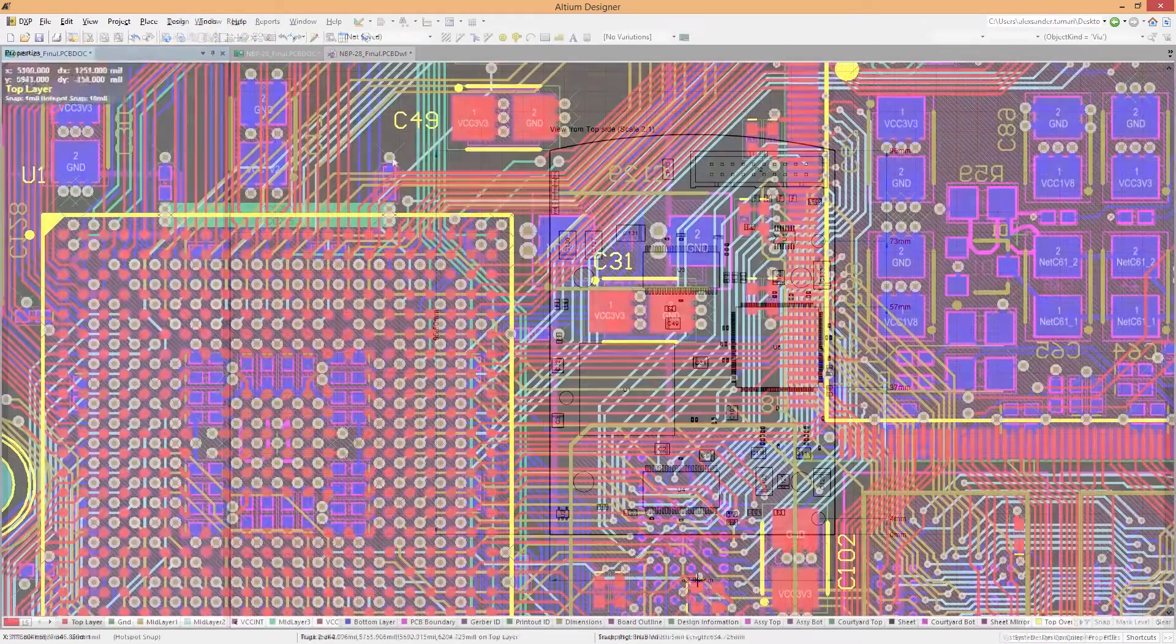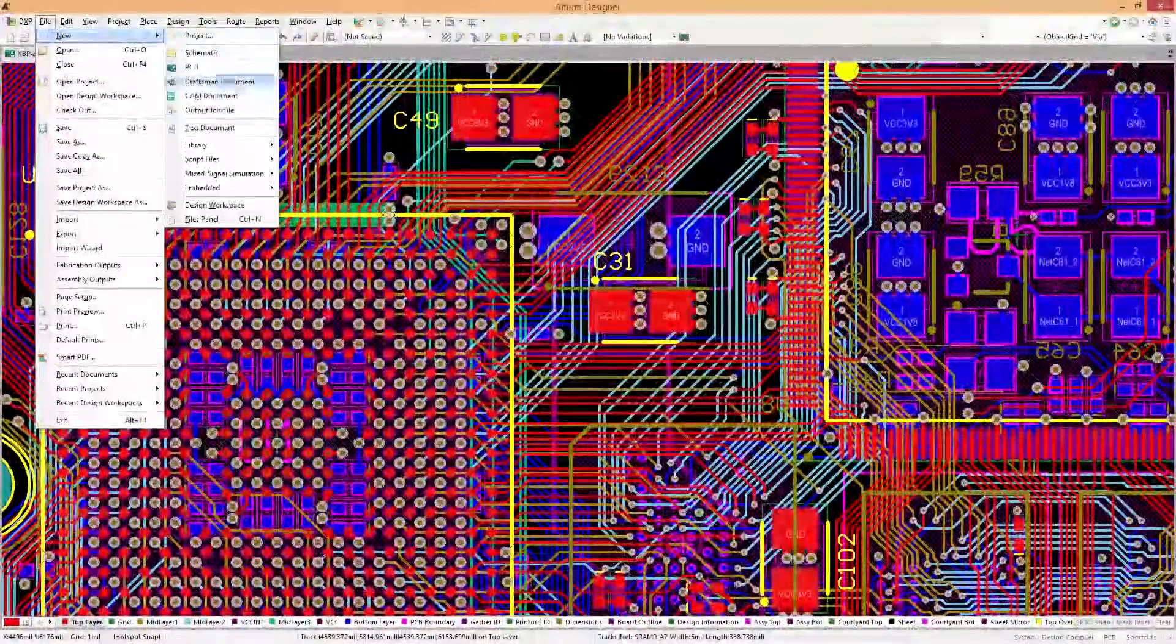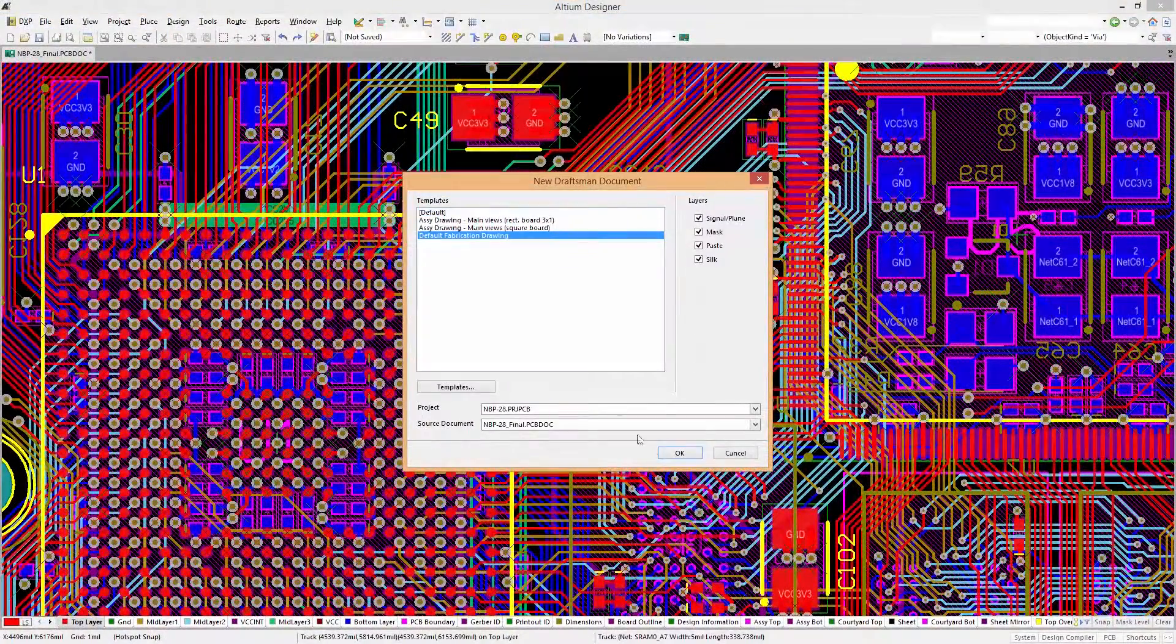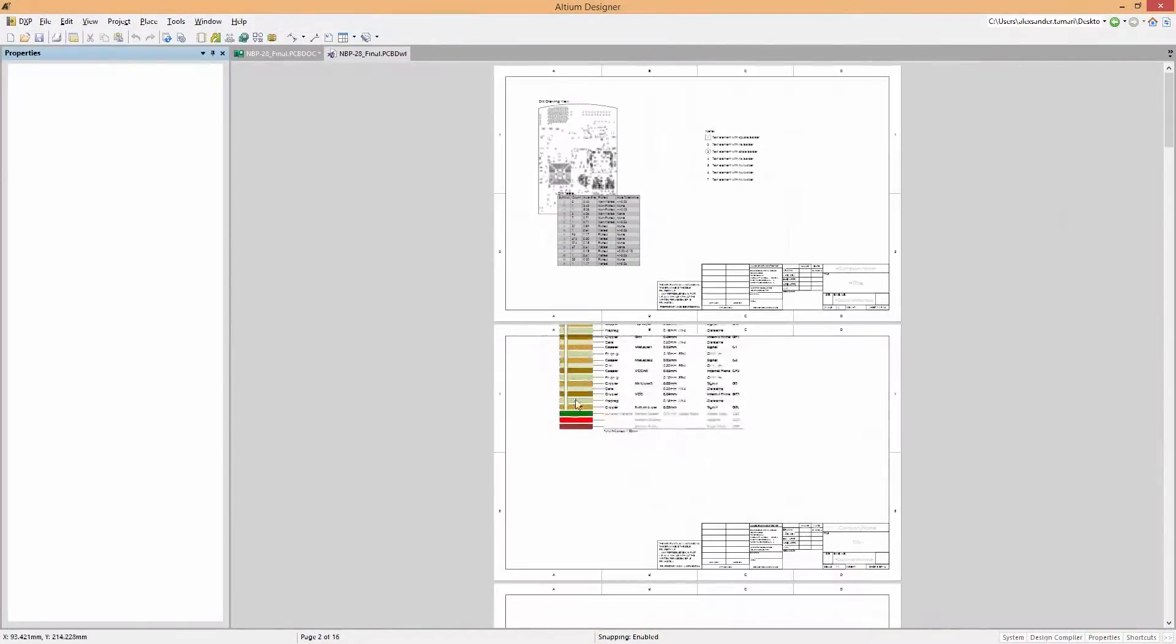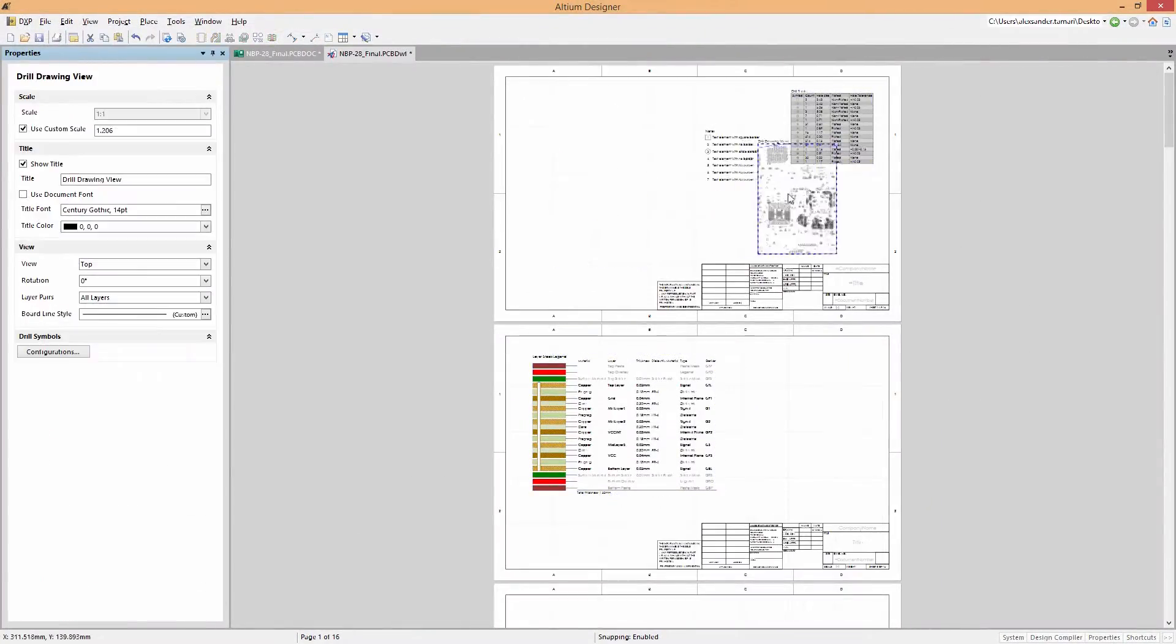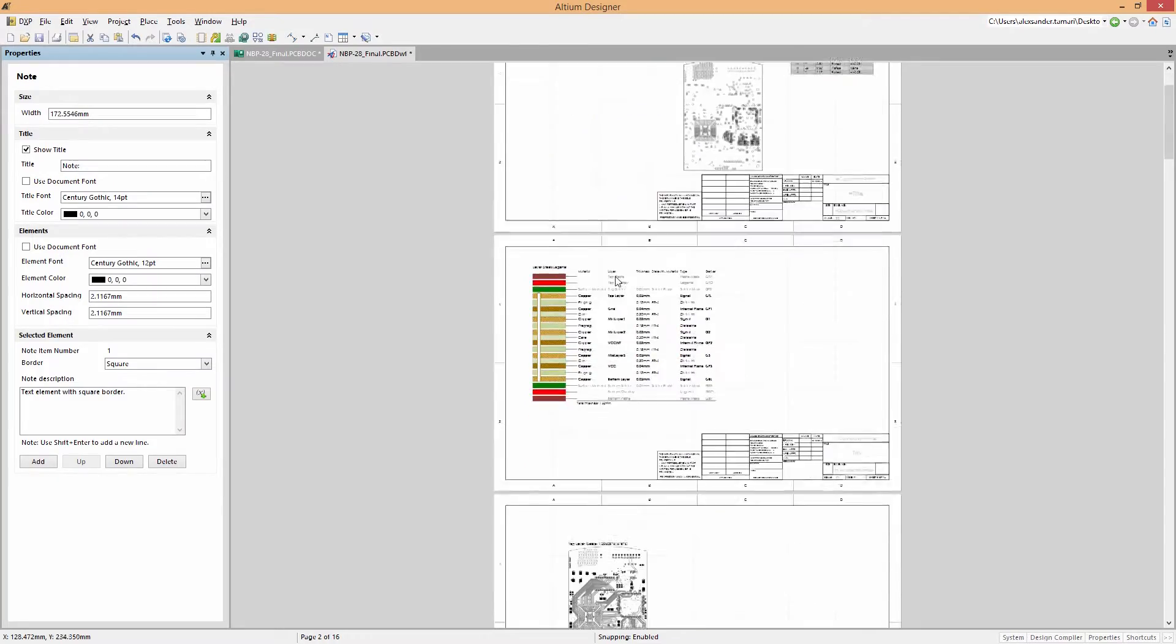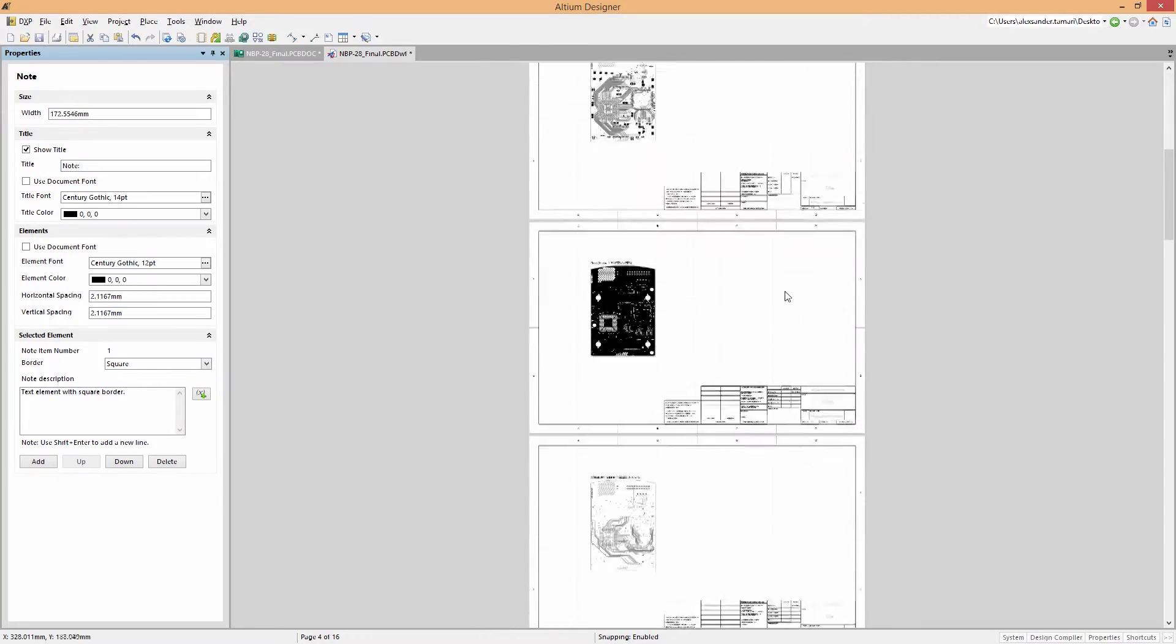And once you have your documentation process established, you can create templates so you and your team can quickly expedite your future documentation workflow.